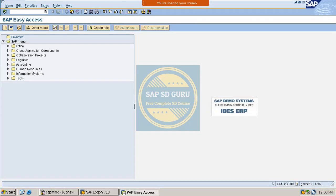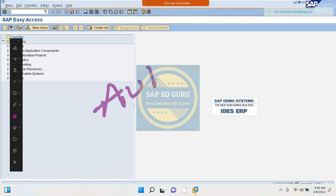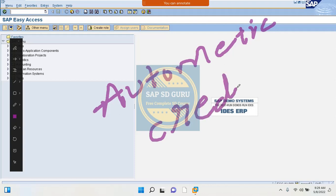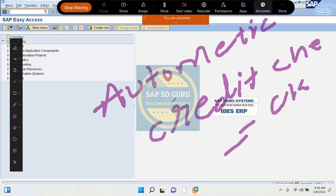Hello all, welcome back. In the previous session we covered the simple credit check and its configuration. I hope you are clear with that. In this session we will go through the next topic, which is automatic credit check and the controls of automatic credit check.